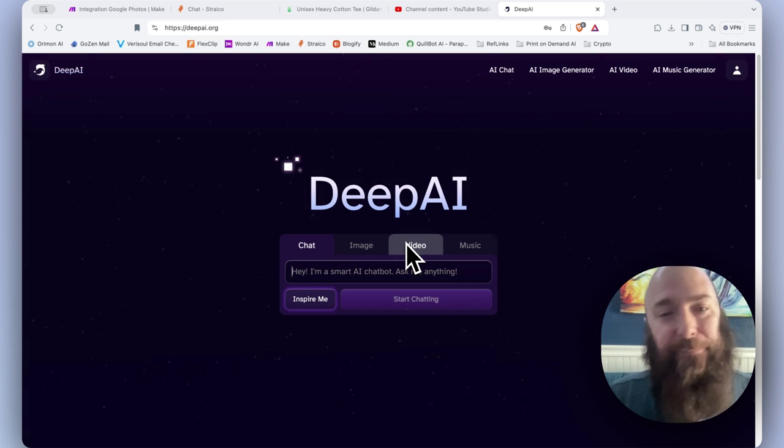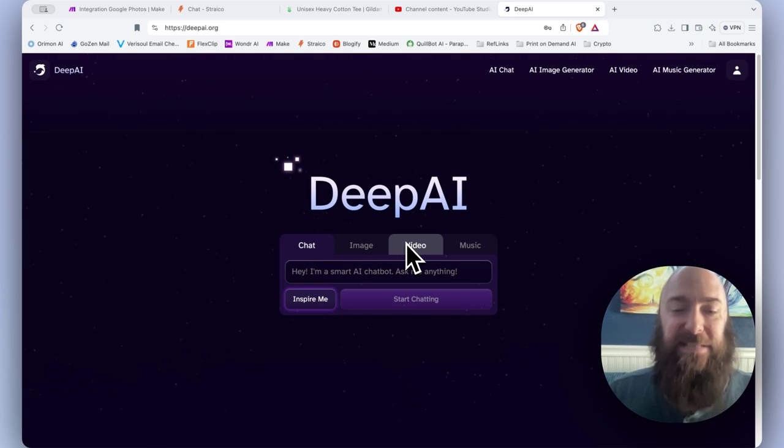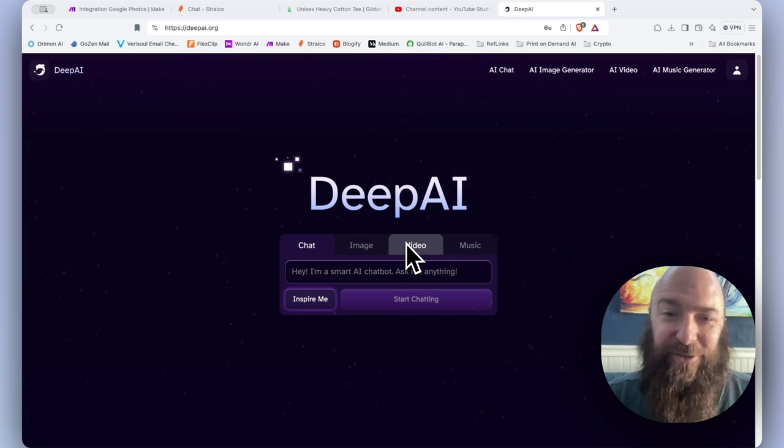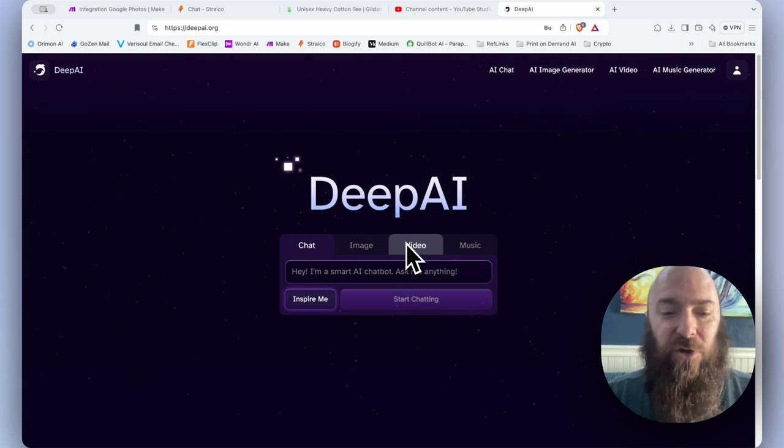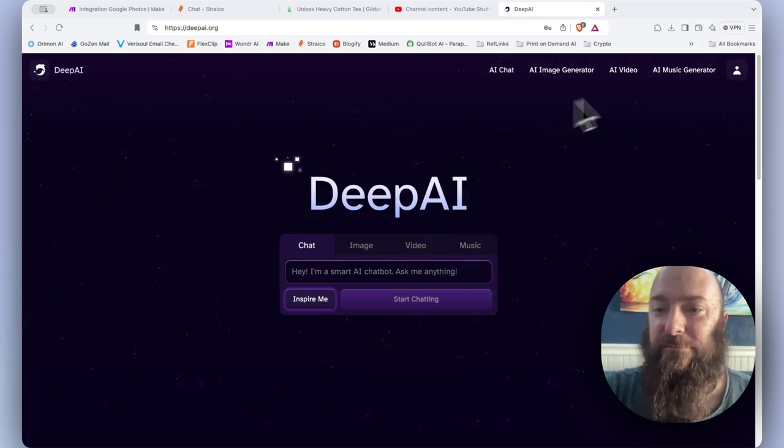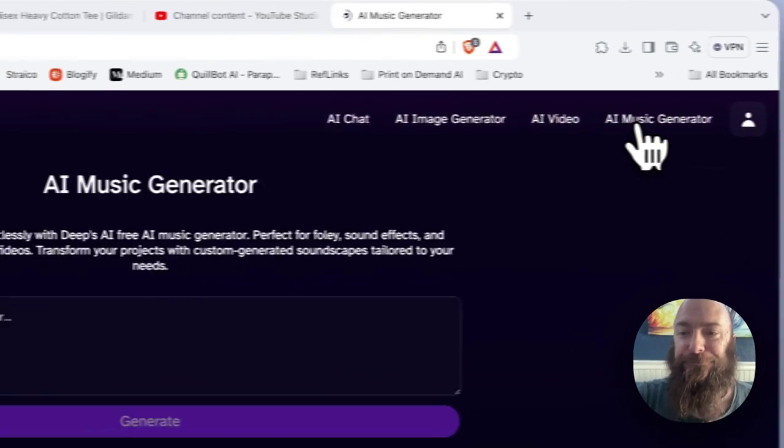A lot of you might not be aware, DeepAI has a music generator now, so I'm going to go in and generate some music. Check it out.